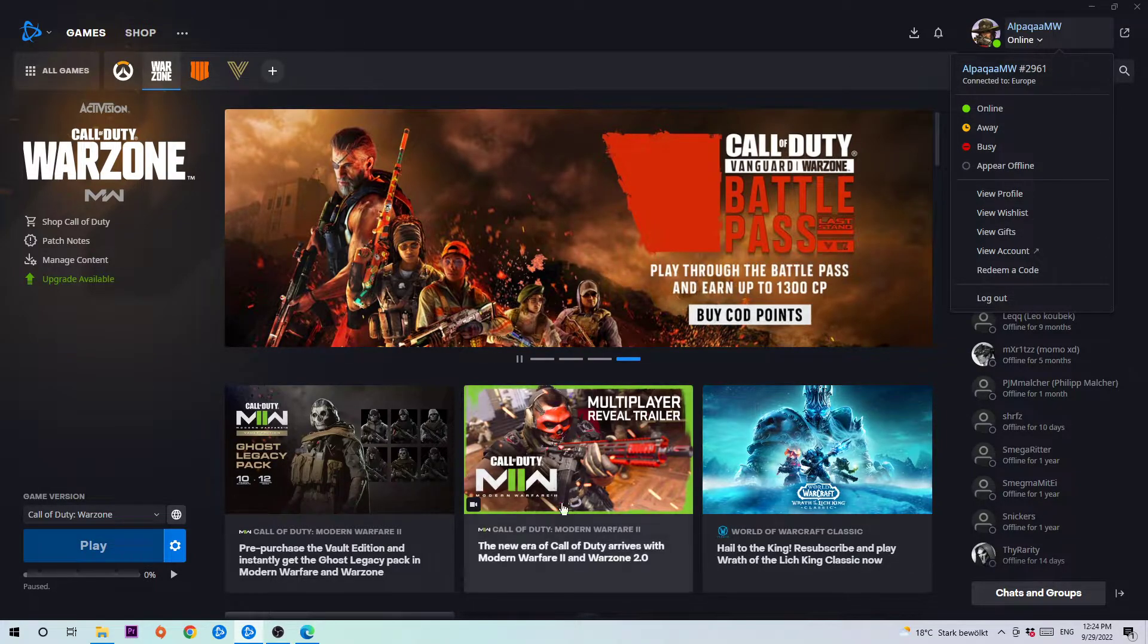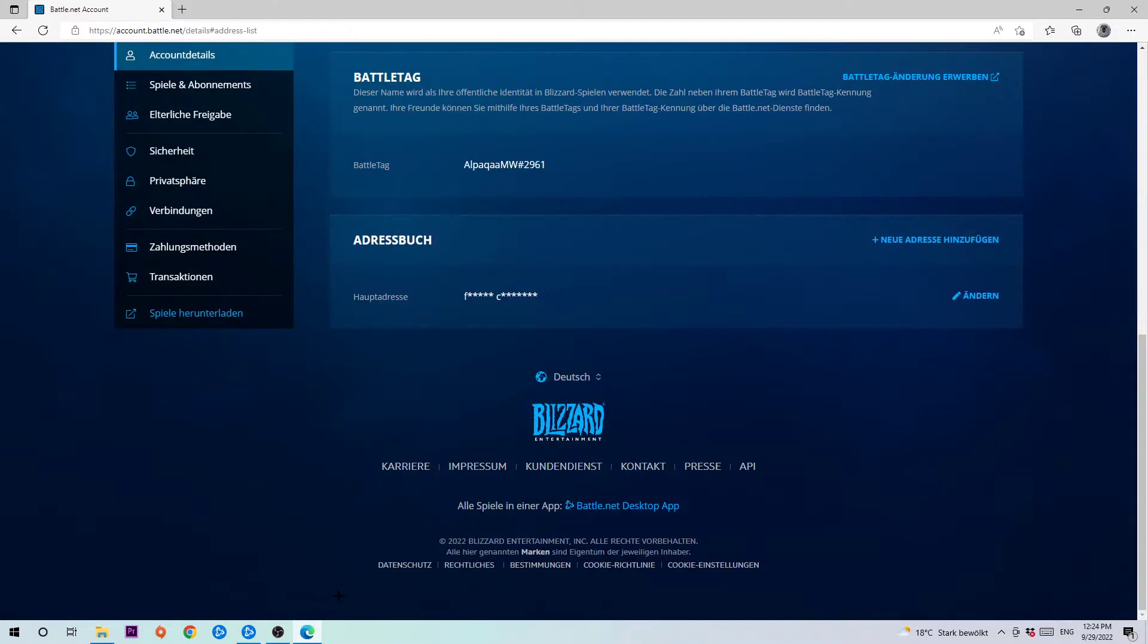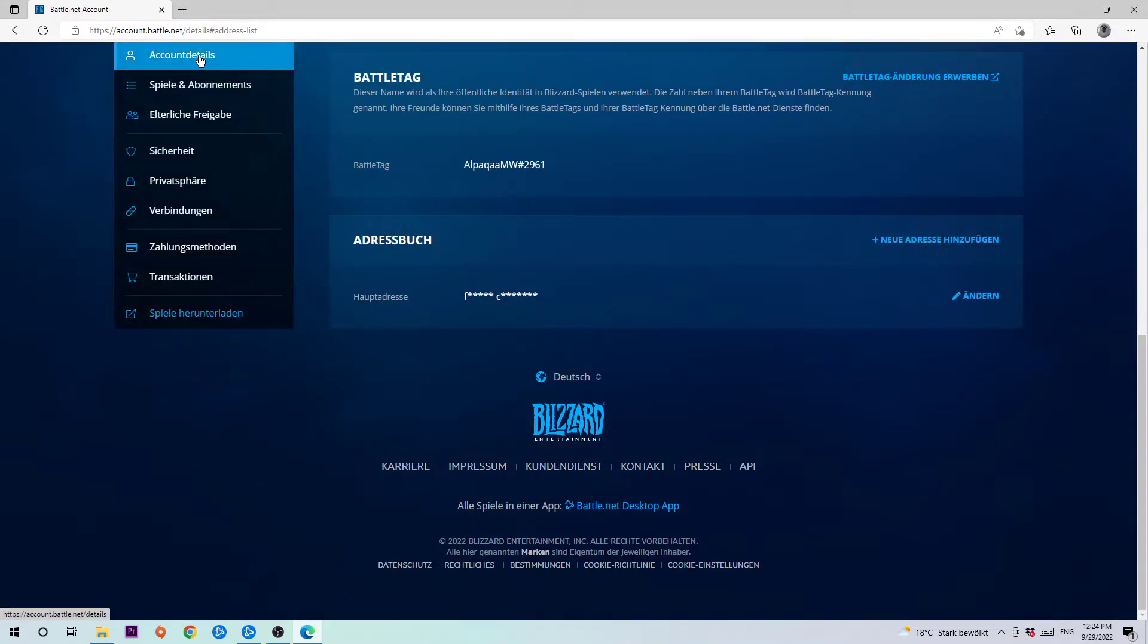Once you hit view account, an internet page will pop up and as you can see you need to navigate to account details or details of your account. Afterwards you need to scroll down until you see battle tag.